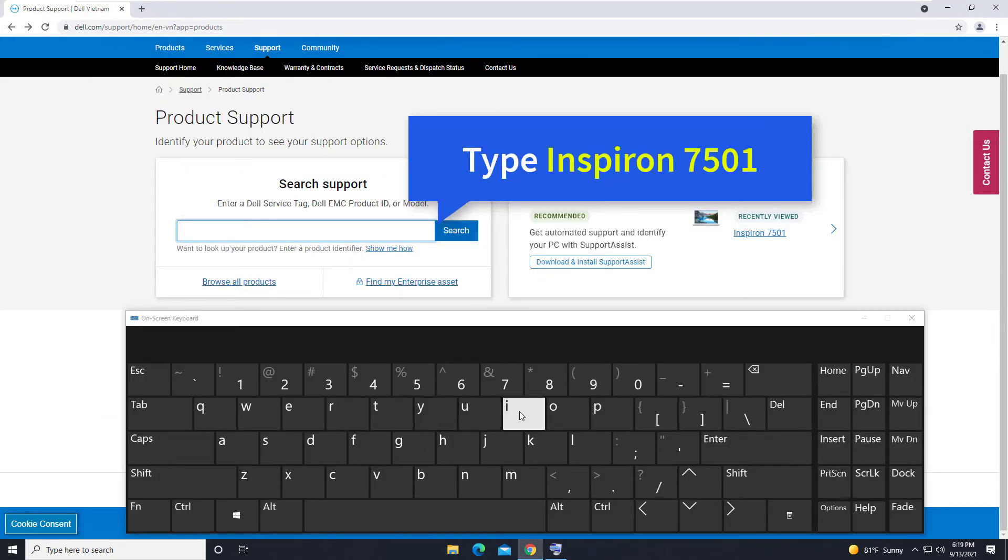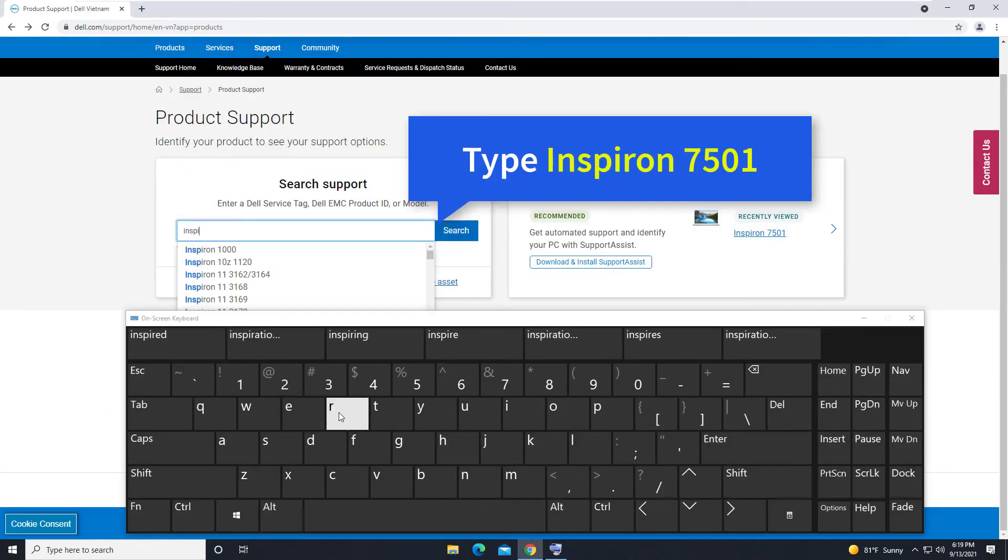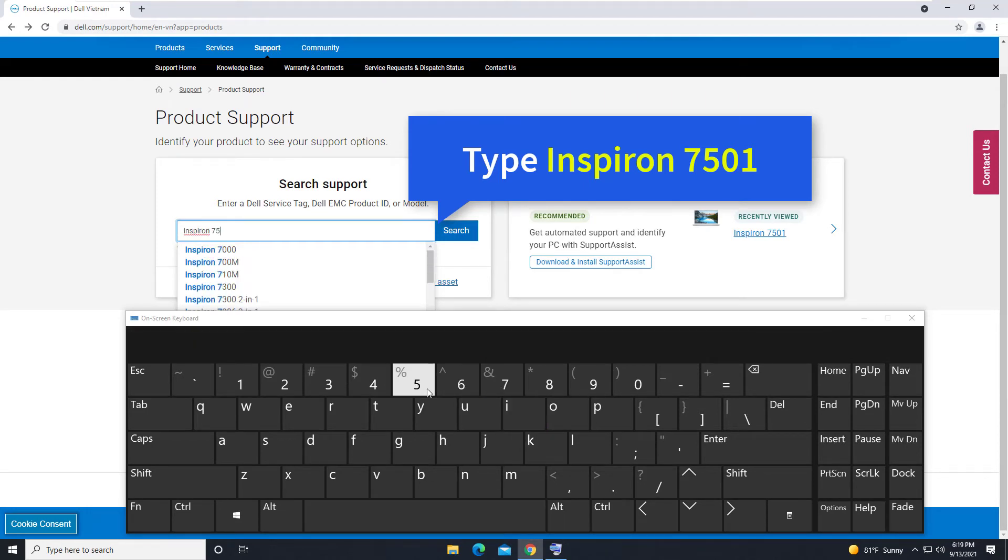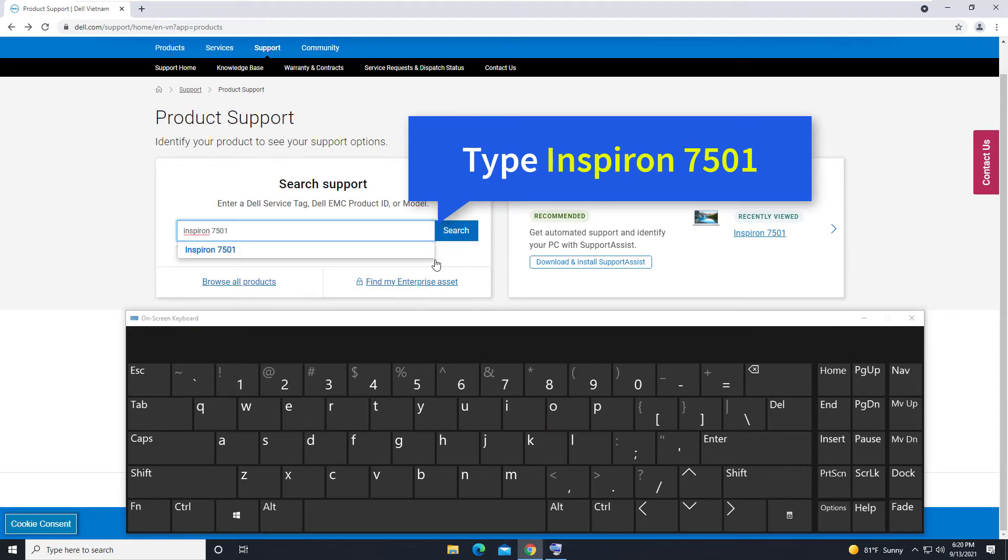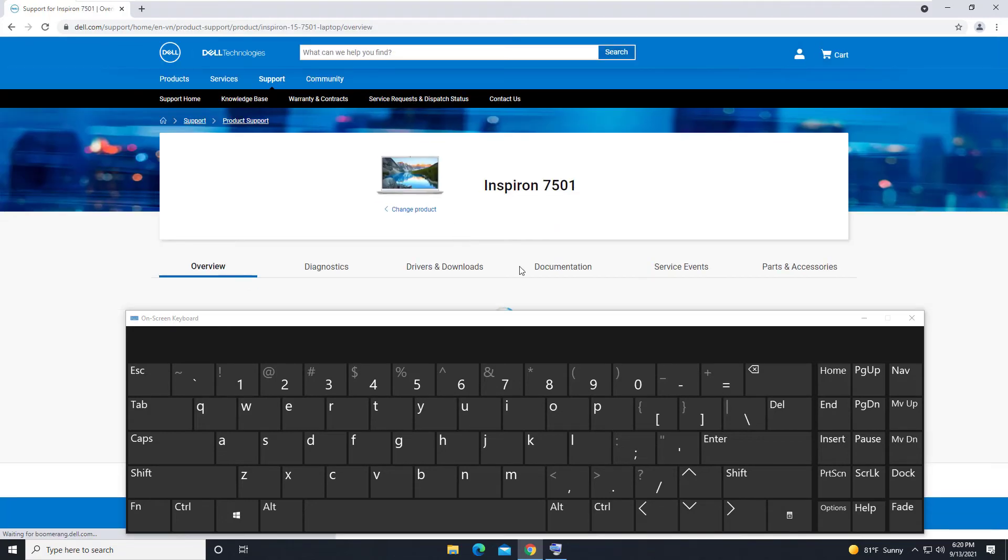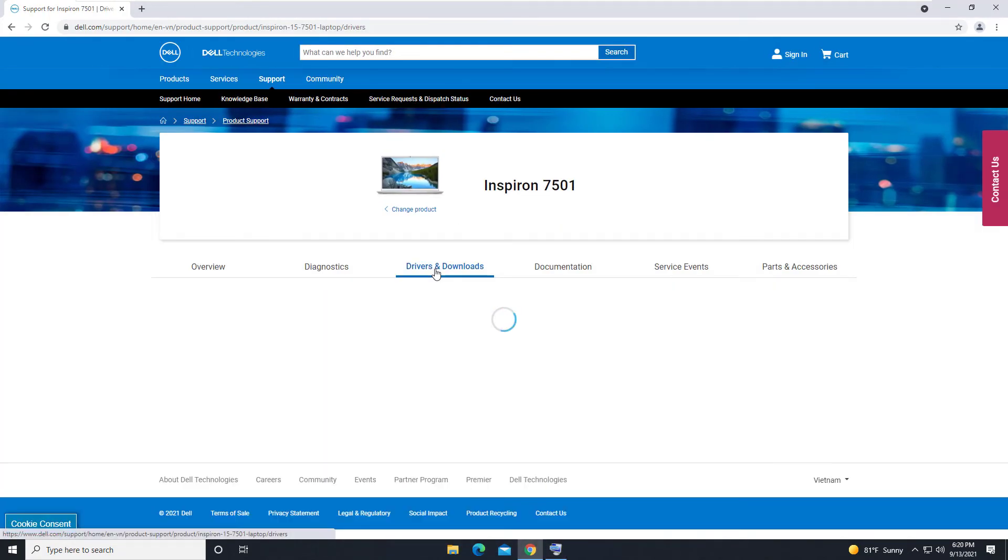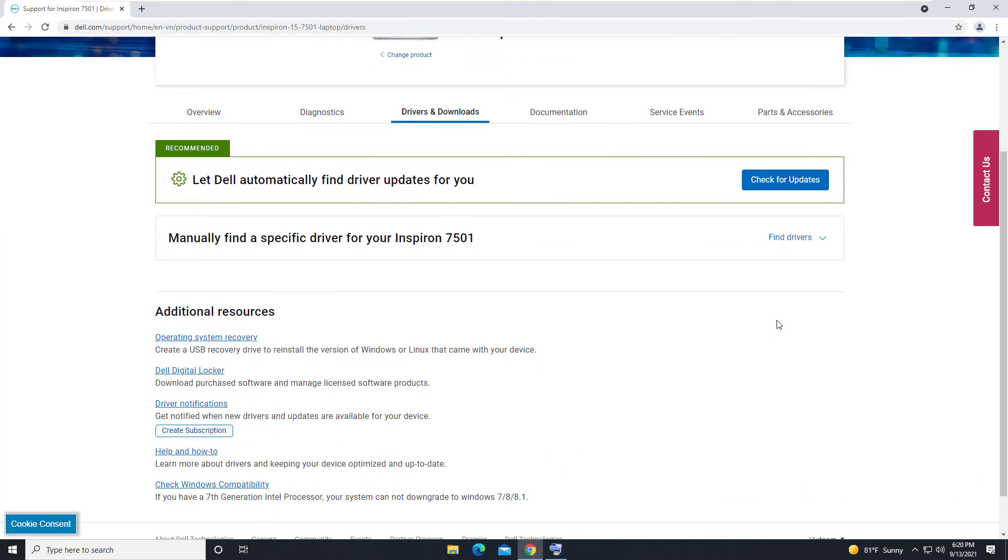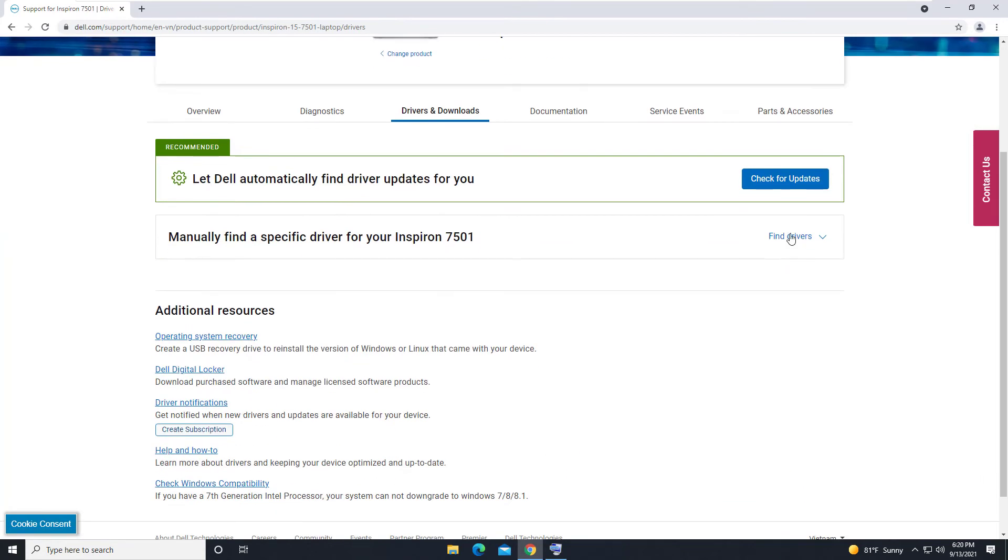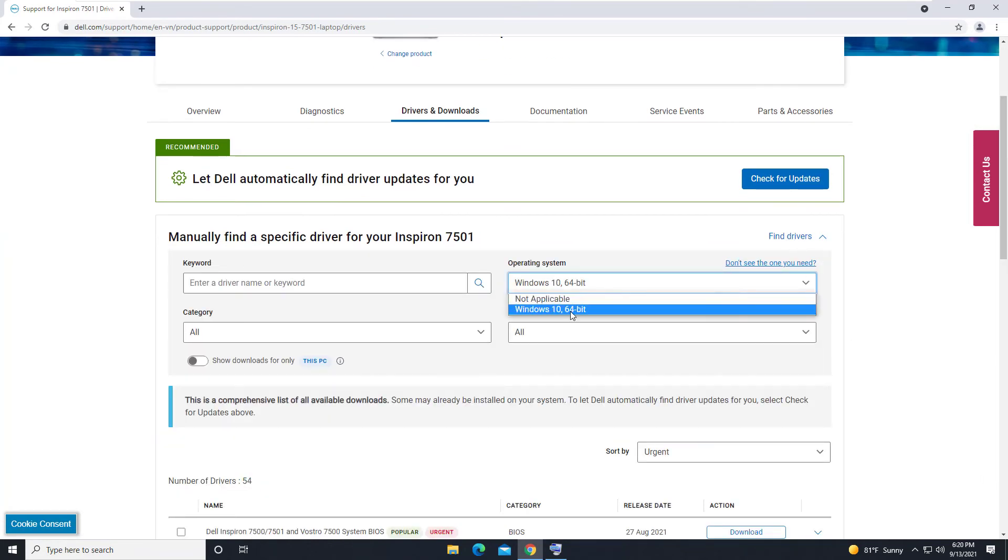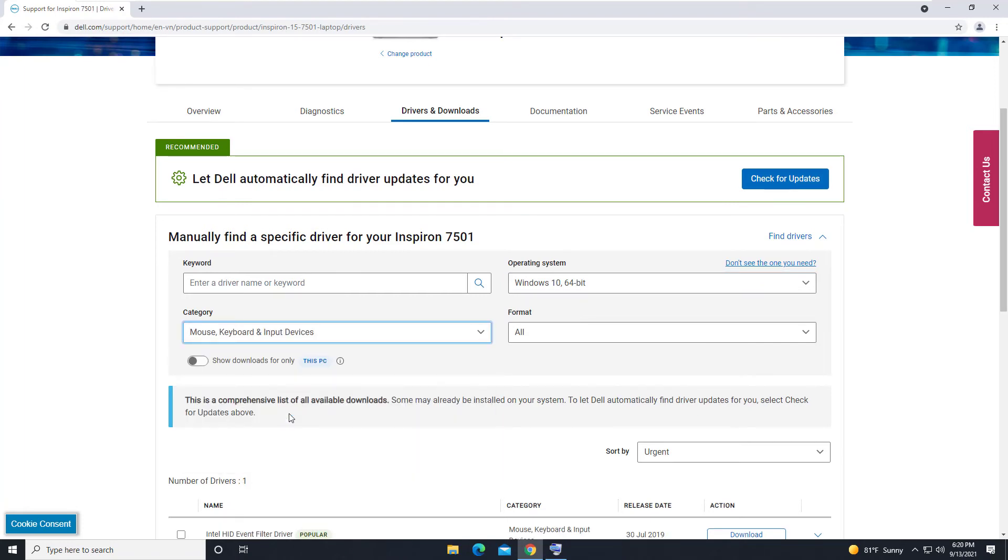Type in Inspiron 7501 and then click on Search. Select Drivers and Downloads. Select Windows 10. Select Keyboard section.